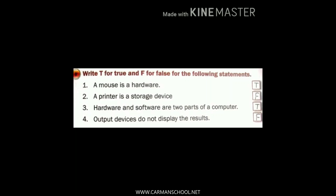Number two: a printer is a storage device. This is FALSE because a printer is not a storage device — it is an output device. Number three: hardware and software are two parts of a computer. This is TRUE. Hardware is what we can touch, and software is what we cannot touch or feel.